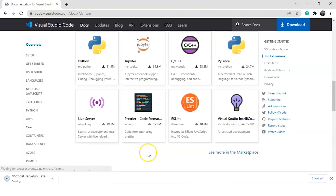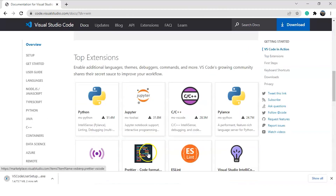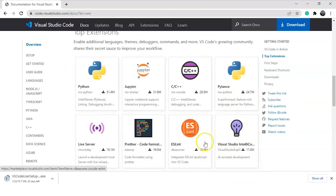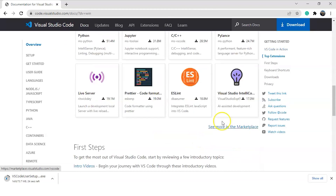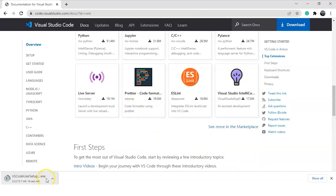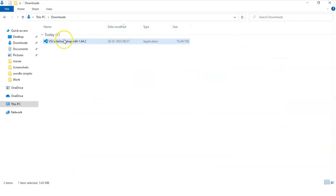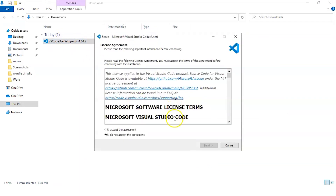You can see the extensions available as well — these are top extensions we'll install inside VS Code once downloading is done. The download starts now, so sit back and relax until it finishes. Once the download completes, open the setup file from your downloads and it will take you to the license agreement page.